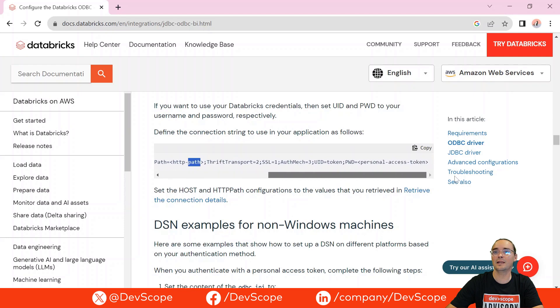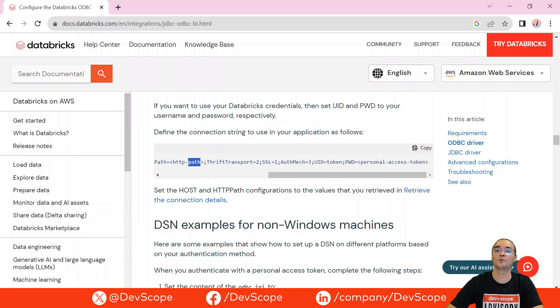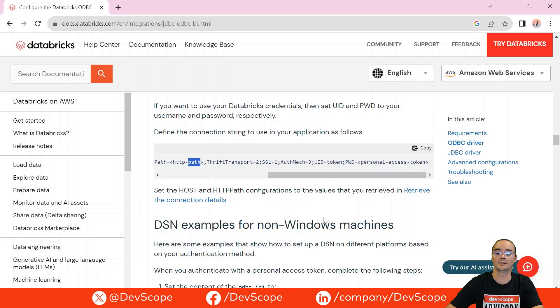In the last part of this connection you will have this personal access token that you can get from the Databricks page on your personal area. You can create an access token and then just replace it here.